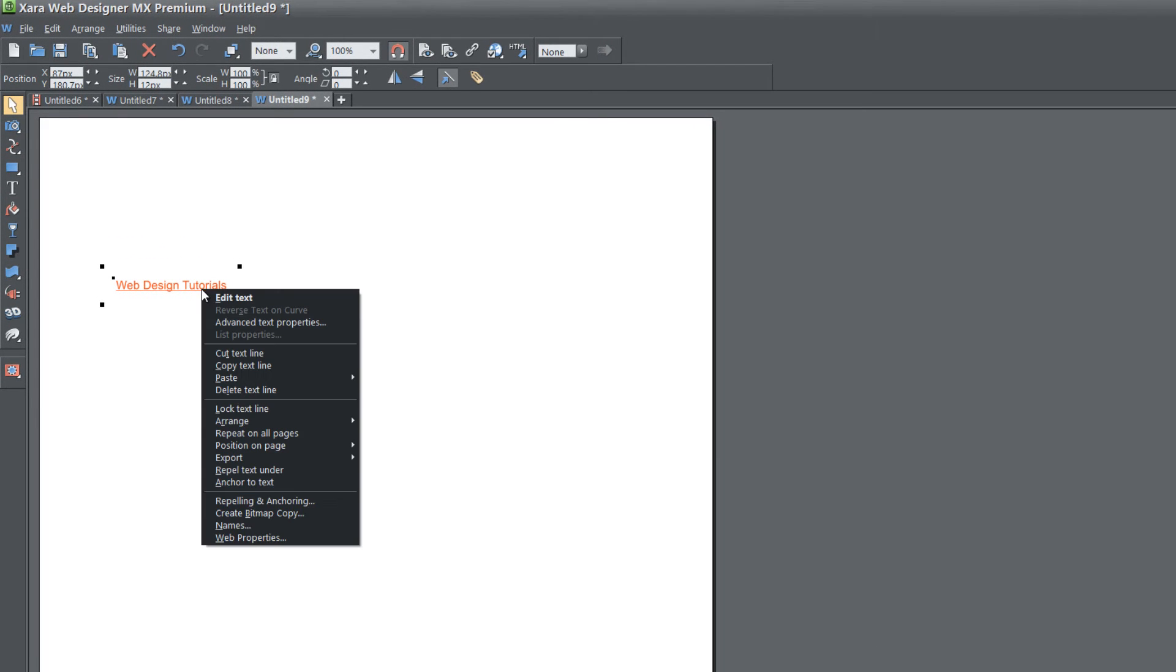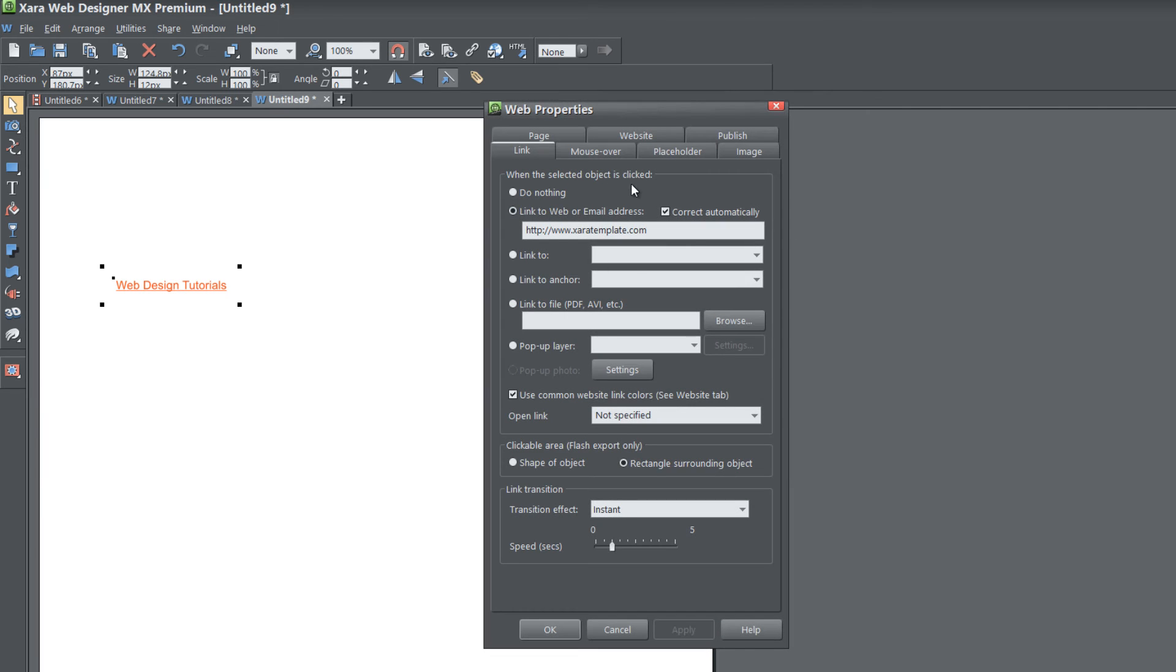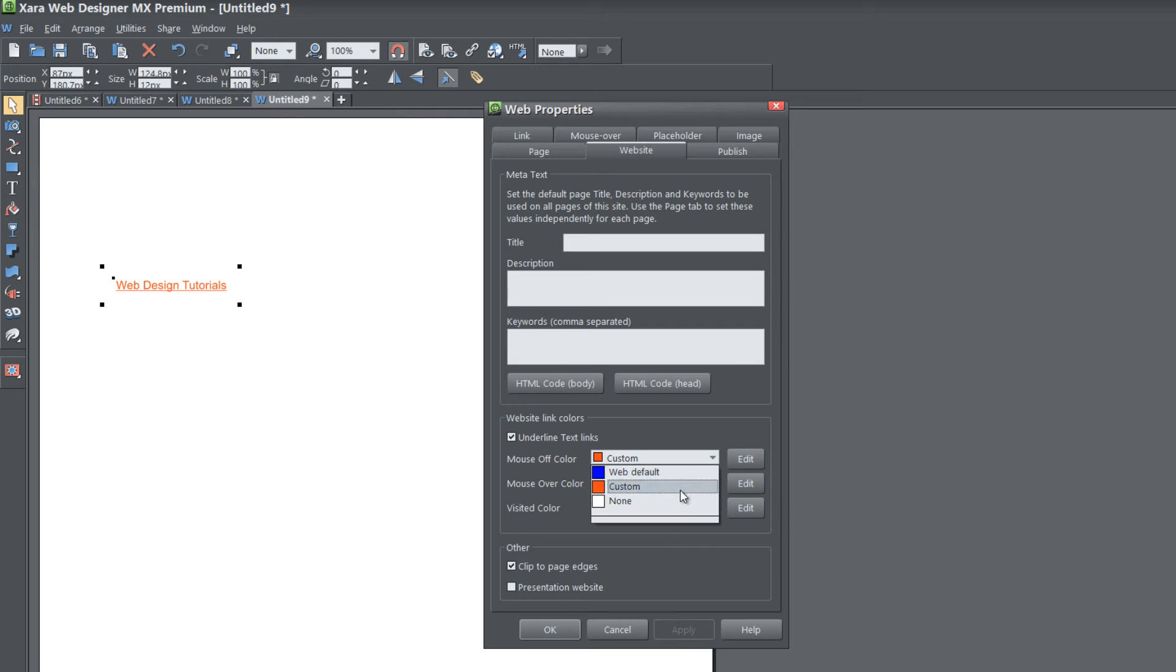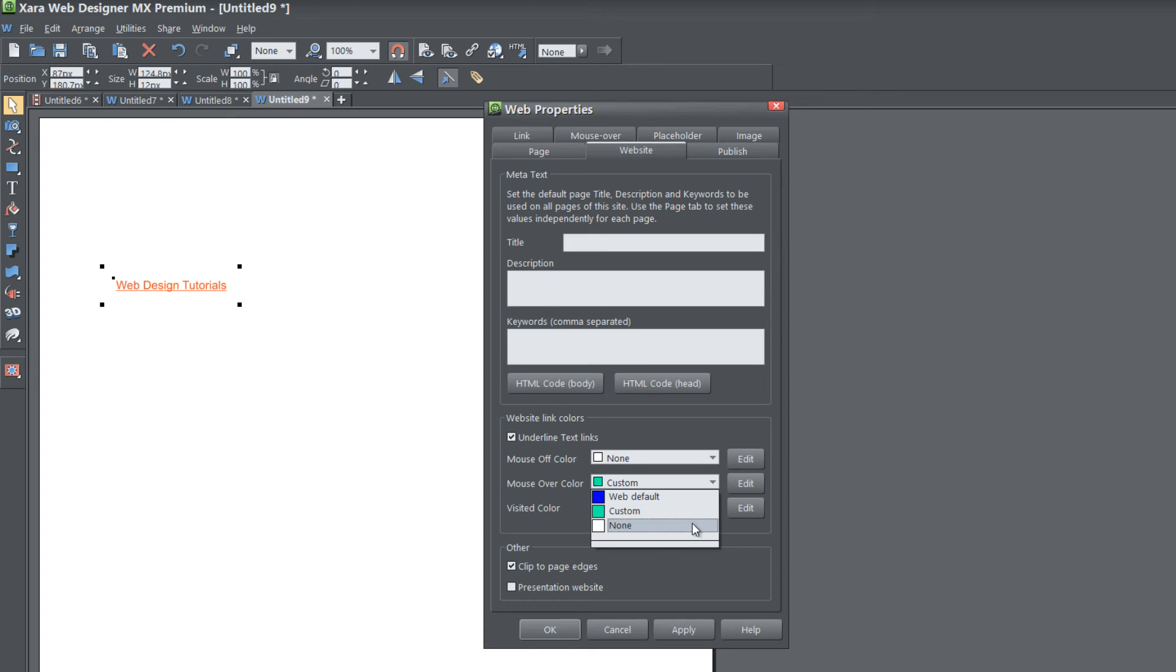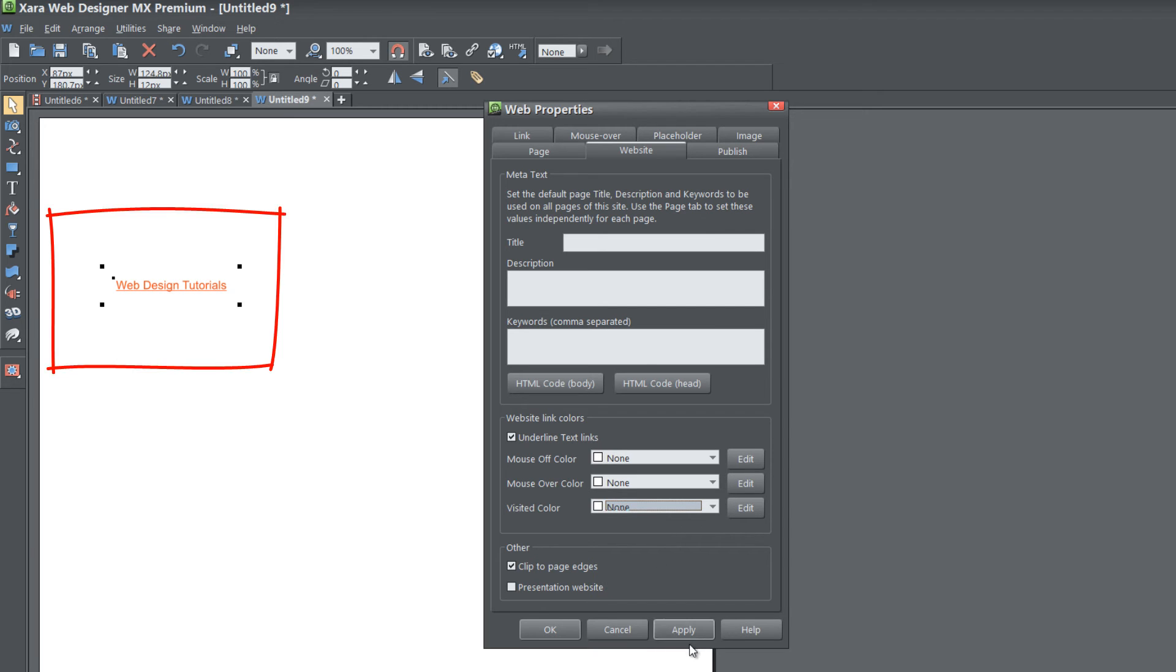If we right click on this and go to web properties and go to the website tab, there is one other thing that you can do. For the mouse off color, we can set it to none. For the mouse over color, we can set it to none. And the visited color, we can set it to none. When you set anything to none, it's going to basically take on whatever color that is set in our workspace.